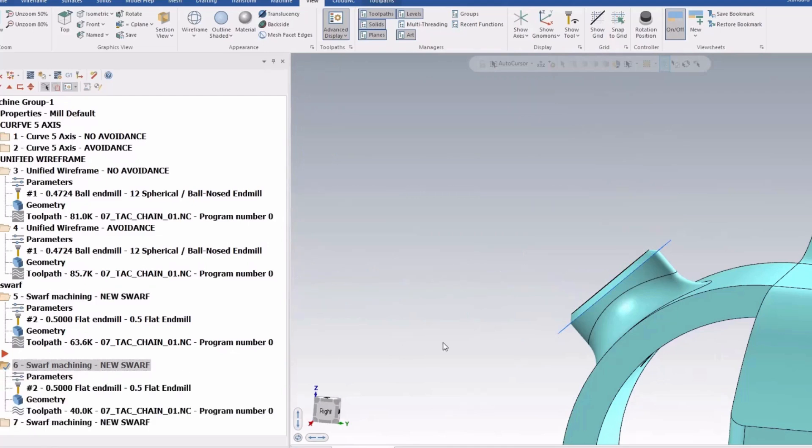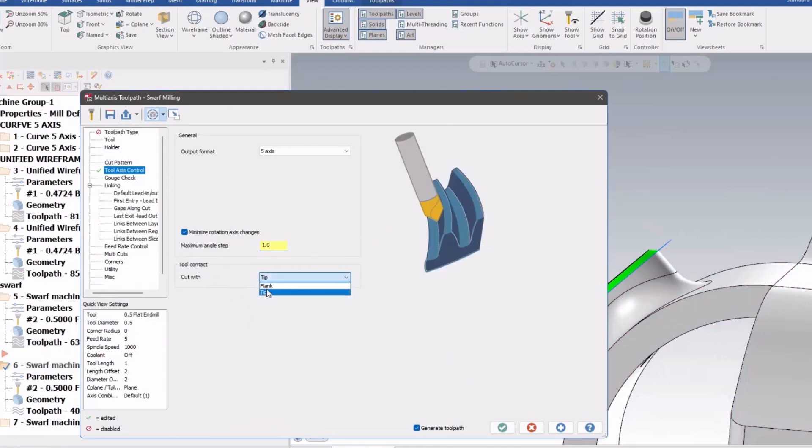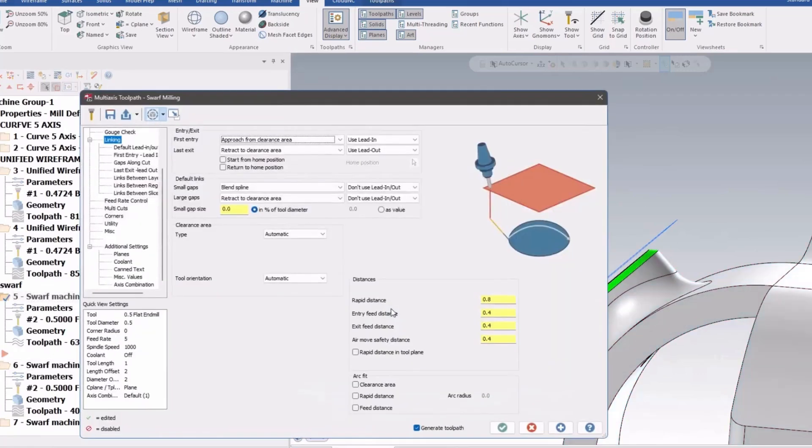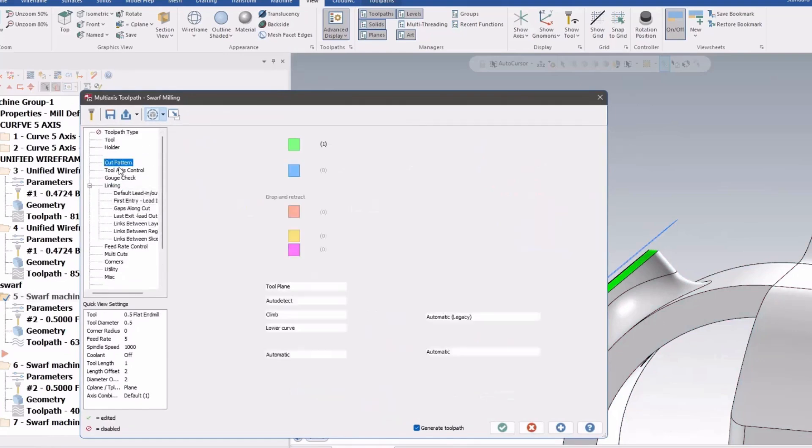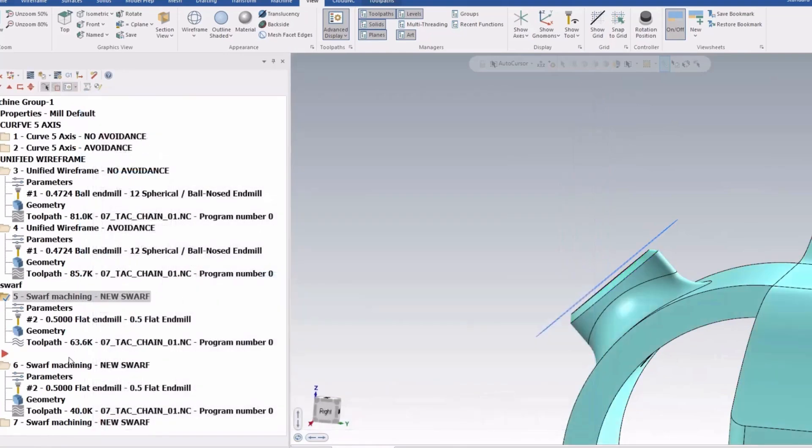And I'll actually show you here, all I changed in the options here was to use the tip or the flank. So in the first one it is set to flank, that was the first one, and I just copied it down.